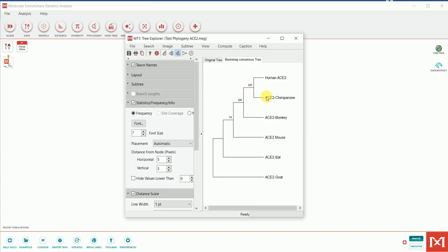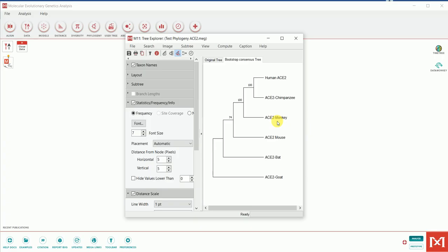From this tree, we can see that ACE2 from monkey, chimpanzee, and human are clustered together in one clade with high bootstrap confidence. This indicates that the function of ACE2 in humans, chimpanzees, and monkeys may be similar. From phylogenetic analysis you can not only study evolutionary relationships but also infer the functional similarity of a protein across species. If you know the function of ACE2 in humans, you can infer its likely function in chimpanzees and monkeys. I hope this video was helpful — thank you very much for your support.